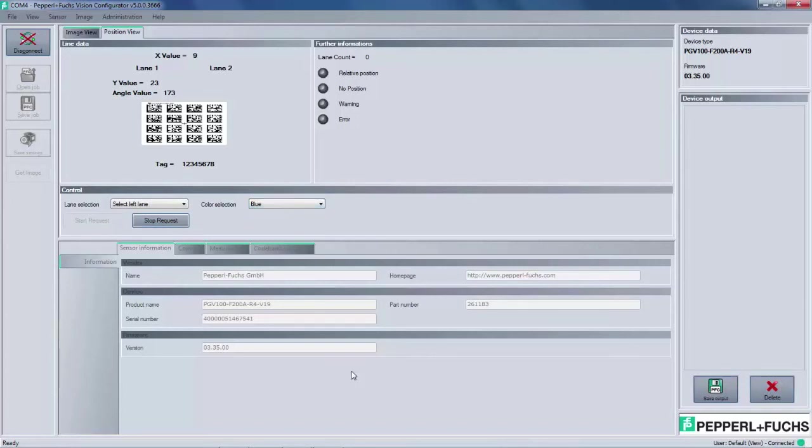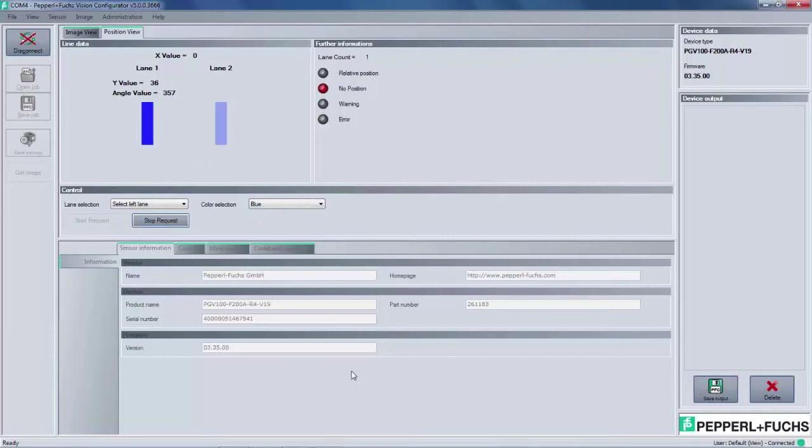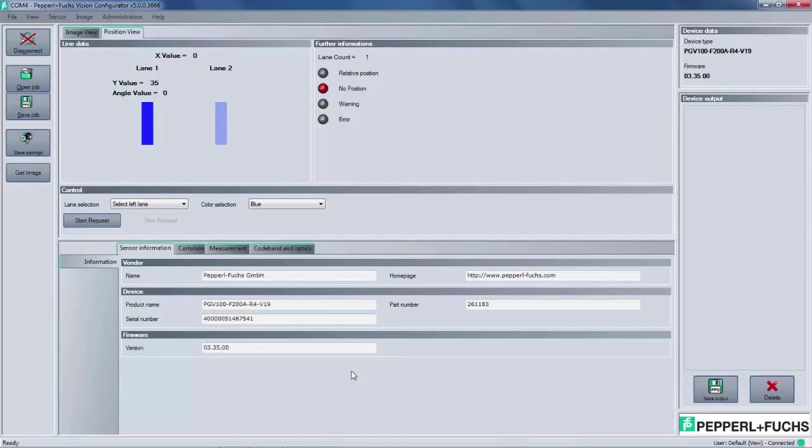In order to make changes to the main control panel, which is the lower section of the window, the user will need to stop the request. The four tabs in the main control panel include options to customize the PGV to your application. The first tab, sensor information, simply displays the device data, such as serial, model number, firmware version, and also the product name. This information is read only.